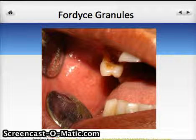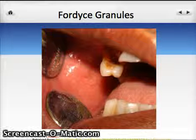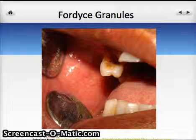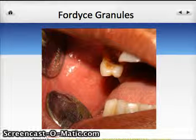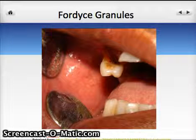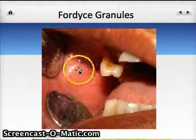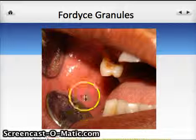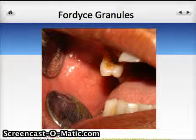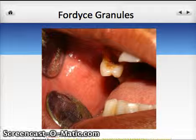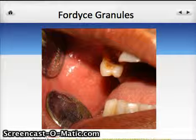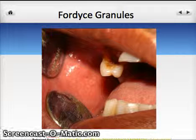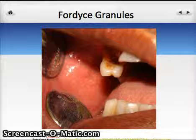Fordyce granules is an unusual appearing lesion that also occurs on the buccal mucosa. You can see all these very small little yellow lesions on this person's cheek. They consist of sebaceous gland tissue and are very common in many people.